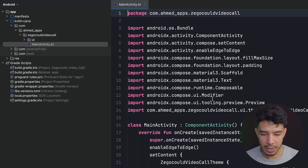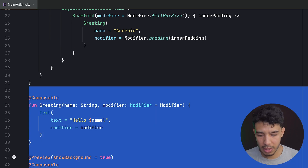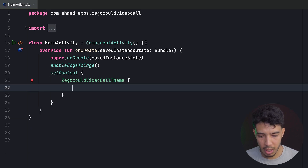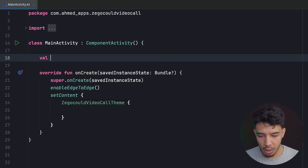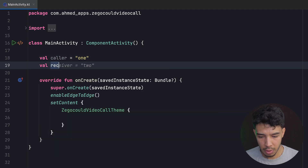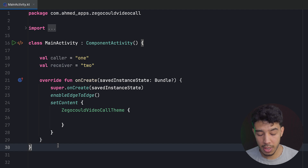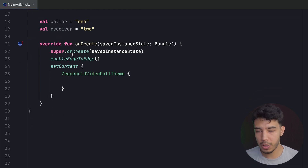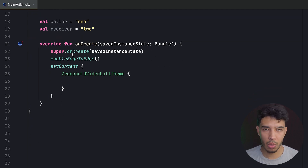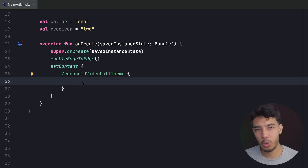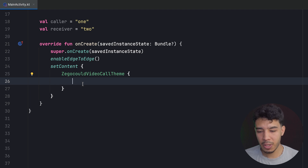Let's go to our MainActivity, which has one screen. First, delete this greeting composable and delete all of this. Then create the usernames that will be logged in. So val caller is going to be, for example, 1, and val receiver is 2. These are the user IDs I'm going to use. In your case, you do want to have some login system if you are building a social networking app like Instagram. One thing to know is that when we accept a call, what this SDK does is it starts a new activity in which that call exists, and that activity needs a different theme in our app.